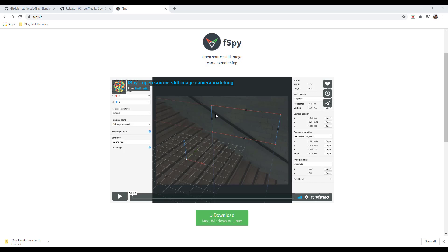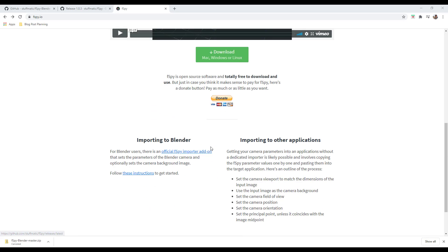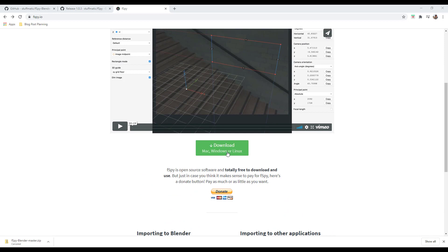Let's talk about how to set this up because it's a little bit confusing. You need two things when you download this add-on: there's an installer for the standalone program that you're going to use in order to set up your perspective lines, and then there's also an importer that you need to download and install in Blender.